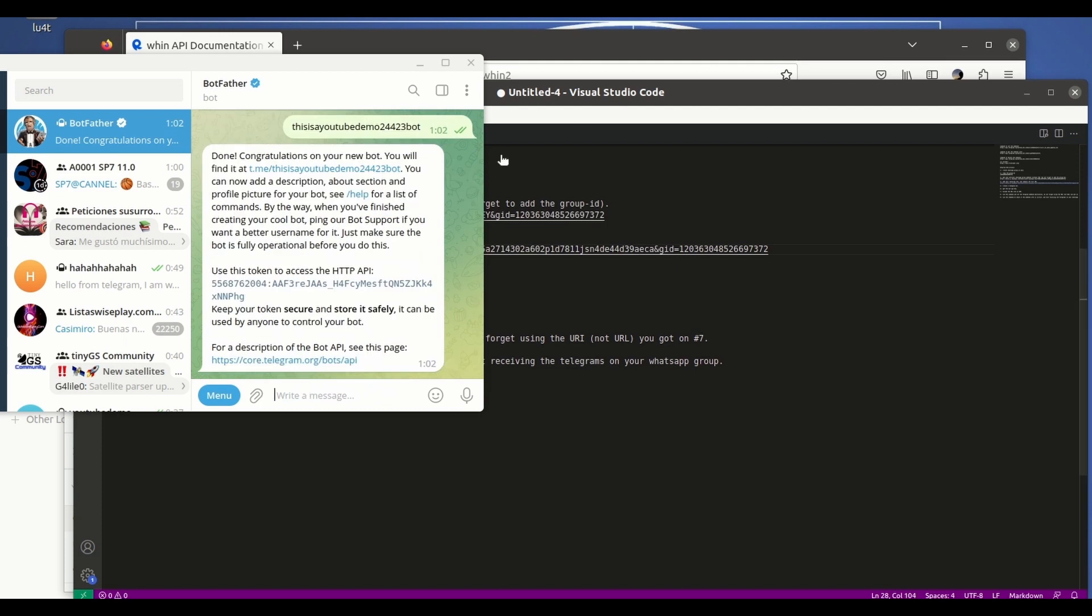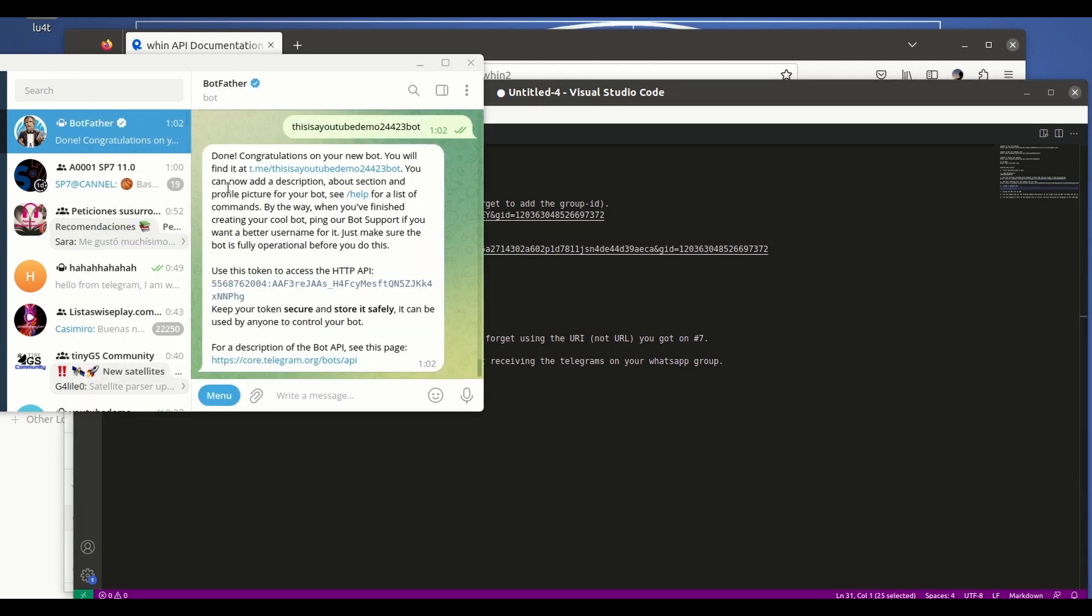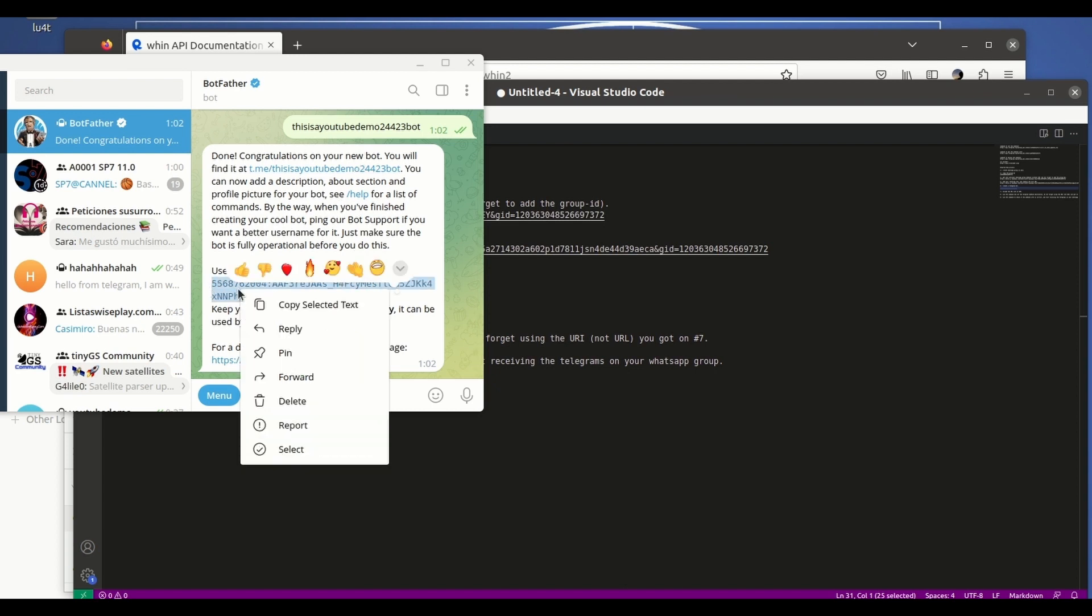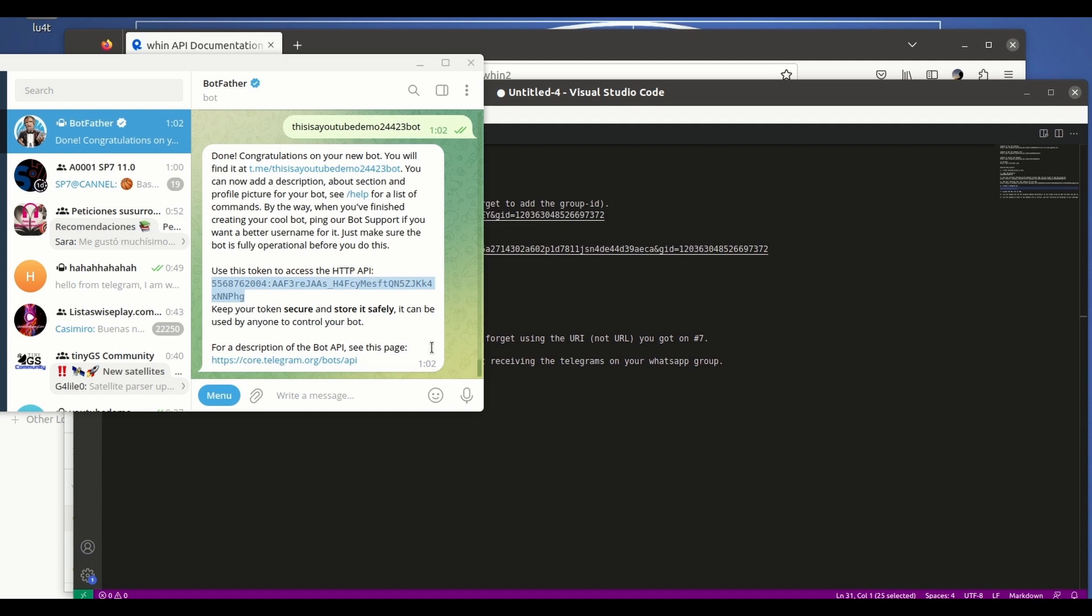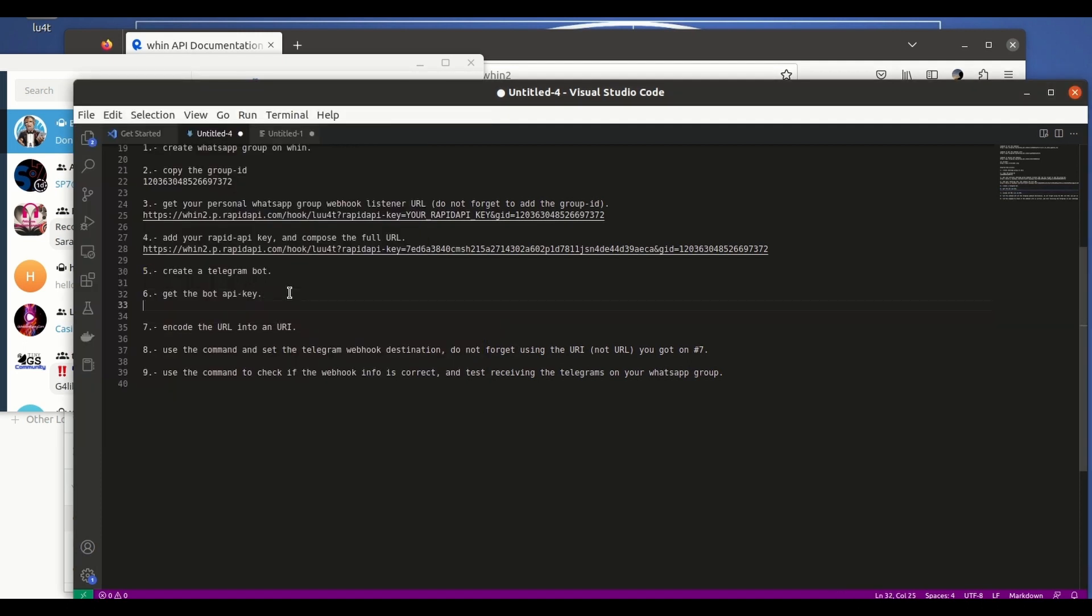All this response from the BotFather bot. Now that we have created the bot, we just have to get its key. It is this string here. We copy and we will paste it here for later use.